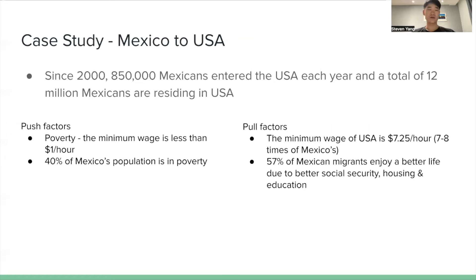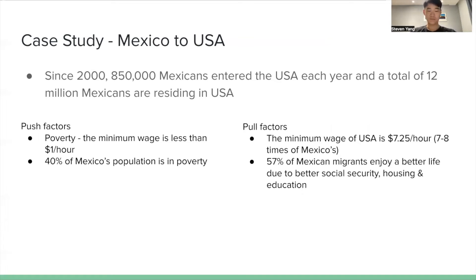Now I introduce a case study about an international migration from Mexico to the USA. To give a general overview, approximately 2,850,000 Mexicans have entered the USA each year, and a total of 12 million Mexicans are residing there. Regarding push factors, poverty is a key driver — the minimum wage is less than a dollar per hour, and 40% of Mexico's population, 2 out of 5 people, live in poverty. This is a significantly high percentage.